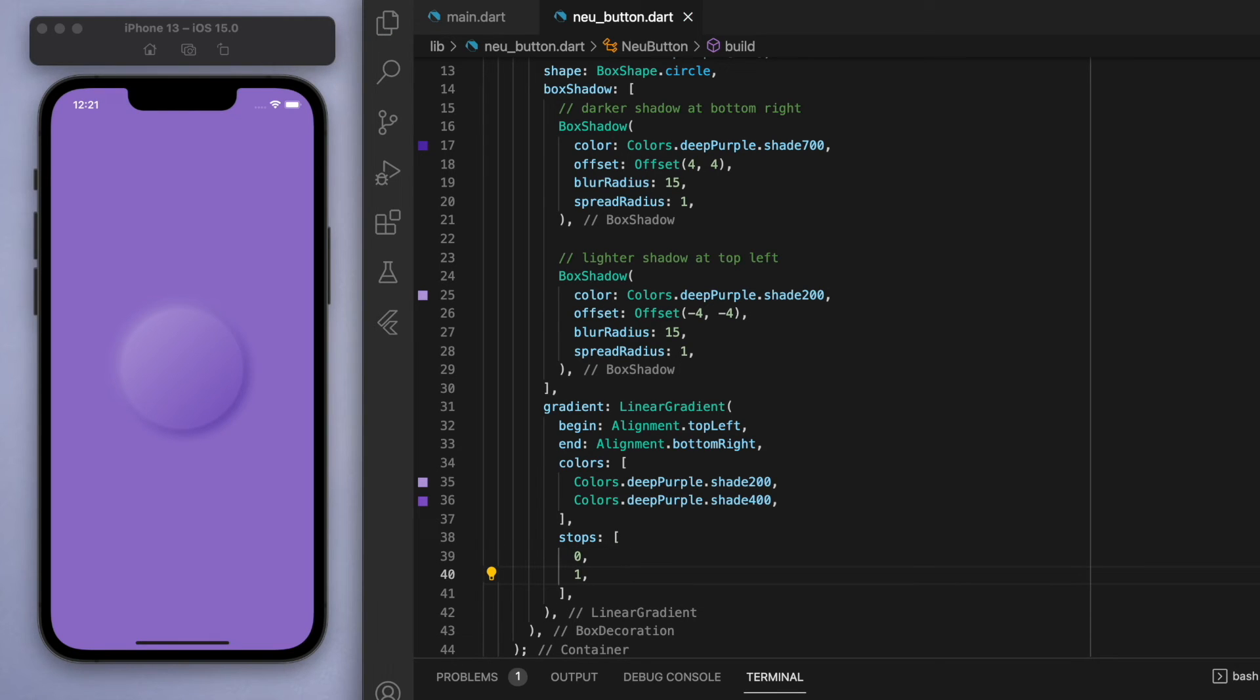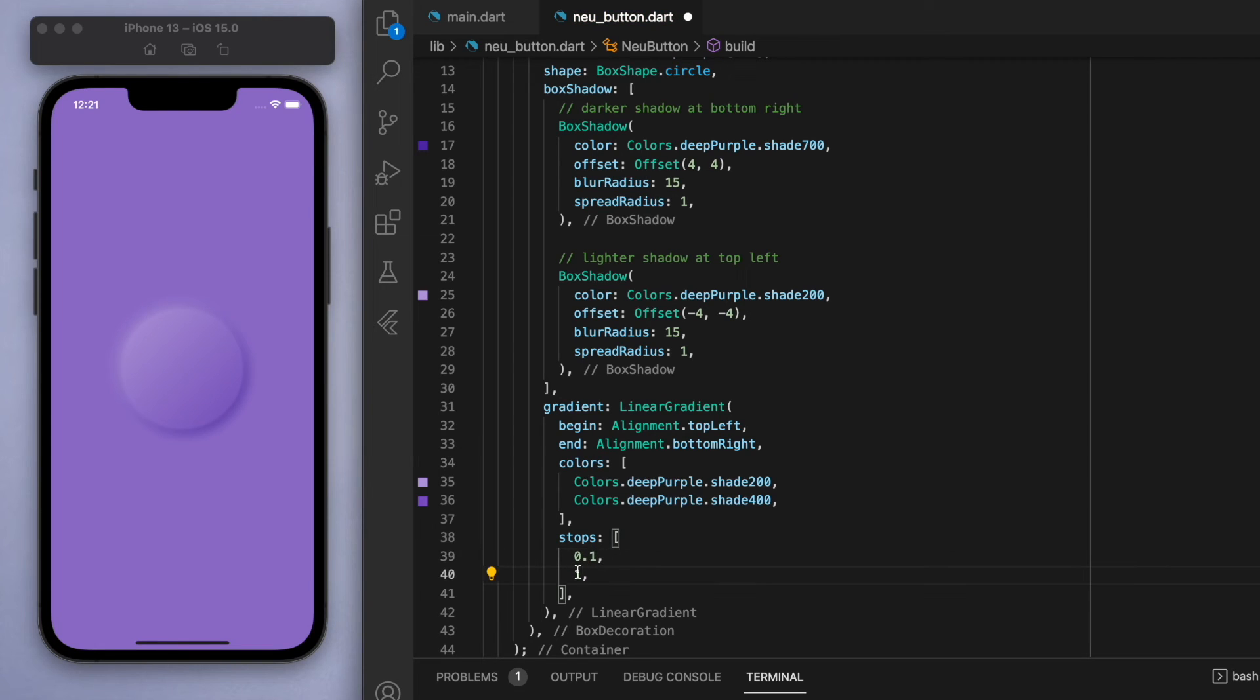Yep, so that is just the default. Now I just want to bring this in just slightly. So 0.1 and 0.9, let's say, and let's save that.